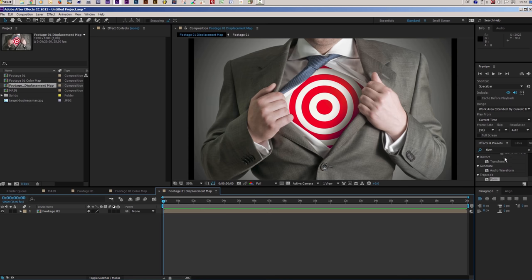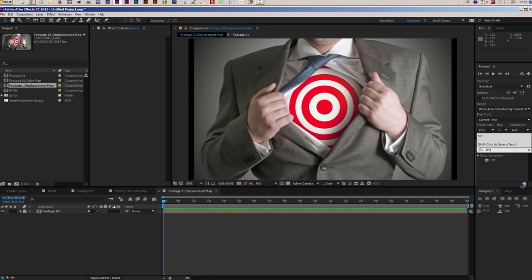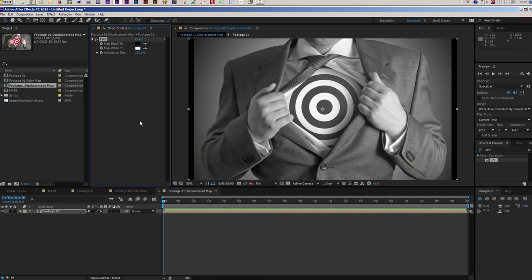So I search for my Tint effect in the Effects and Presets panel and apply it to our footage. What I want to do now is make this a little dull — I want to reduce the contrast. The white should not be fully white and the black should not be fully black, because otherwise the displacement would be simply too strong. I will show you this and then it will make more sense.